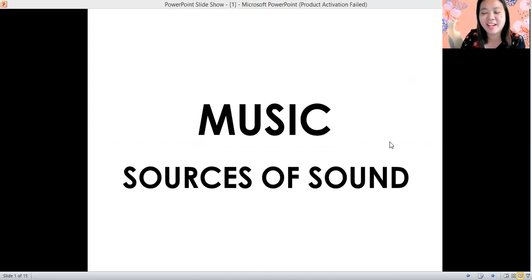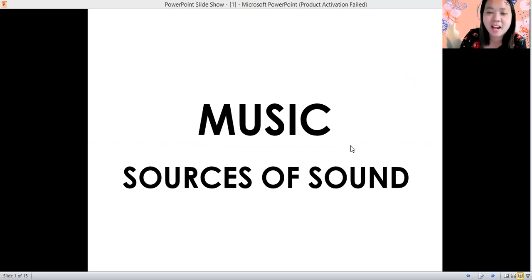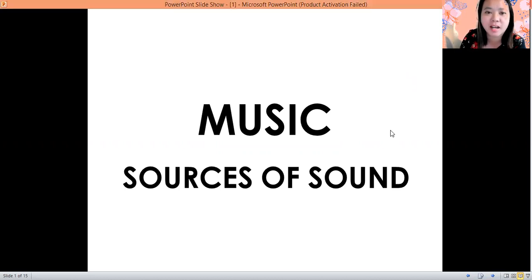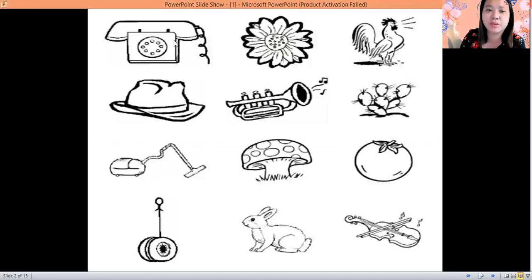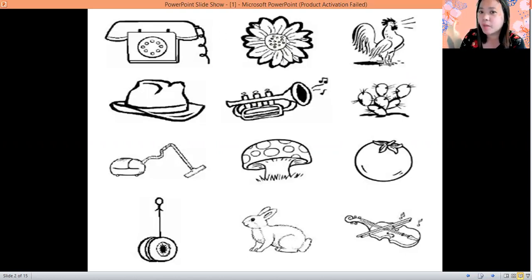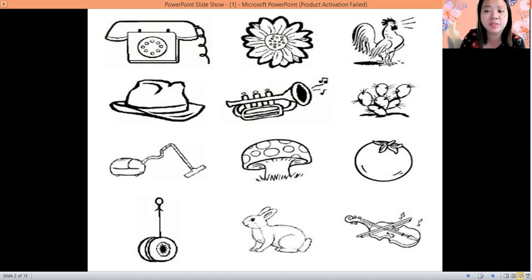Alright, let's have our last subject: Music and Art. For our music, we are going to learn about sound — sources of sound. We can hear sound from the telephone, but we can't hear any sound from the flower. We can also hear a sound coming from the rooster, but here there's no sound at all.